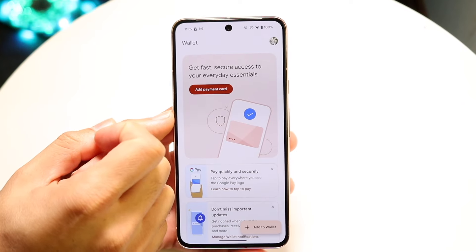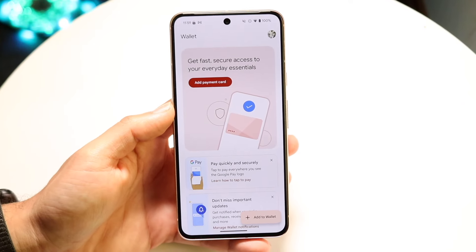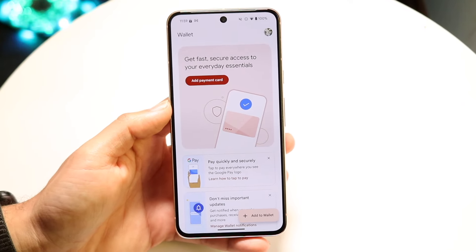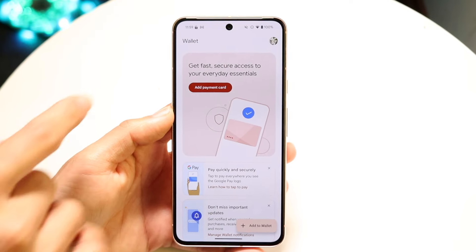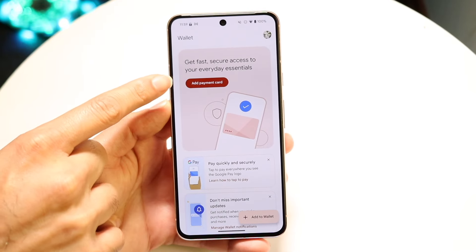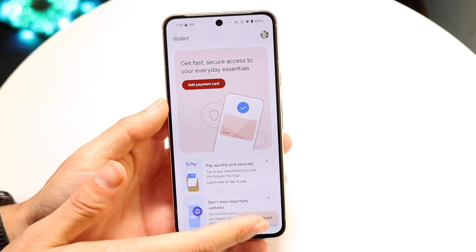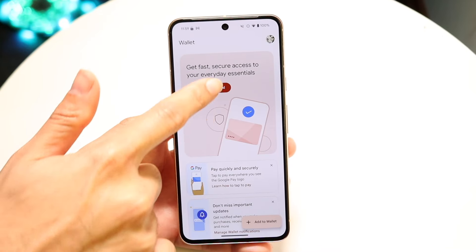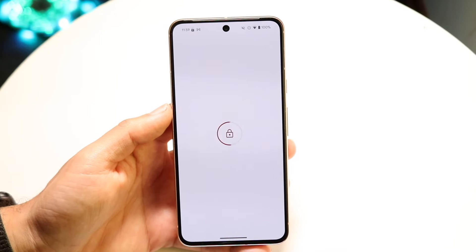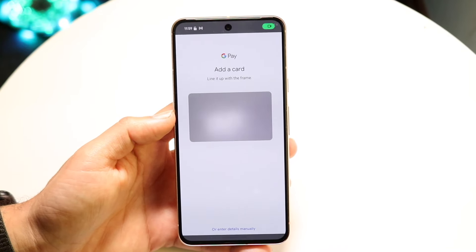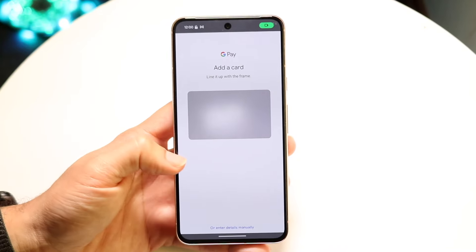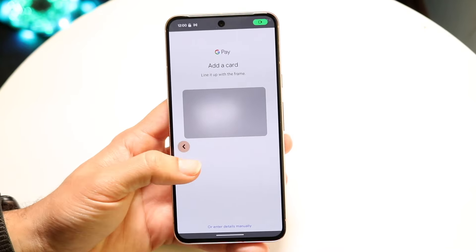Hopping back out, to add a credit card it's actually a pretty basic process. To get started, you can either add a payment card or click add to wallet at the bottom. Either way, it's going to take you to pretty much the same place, except add payment card takes you directly into the credit card option. But if you want to add a card and choose from the many other card types available, I'd recommend clicking on add to wallet first.